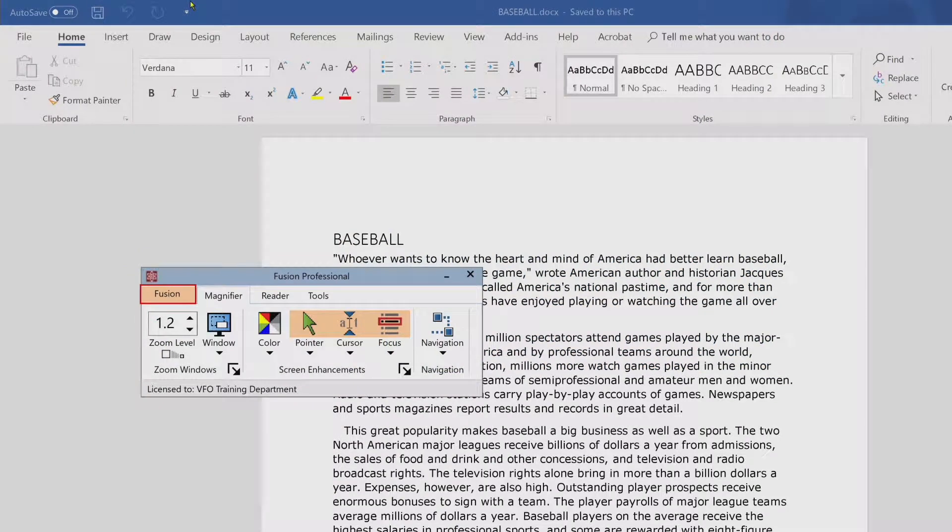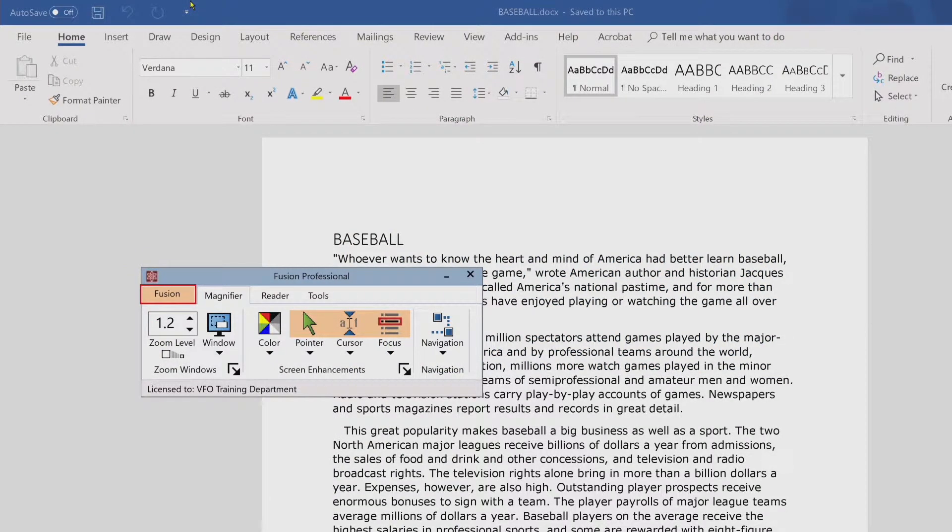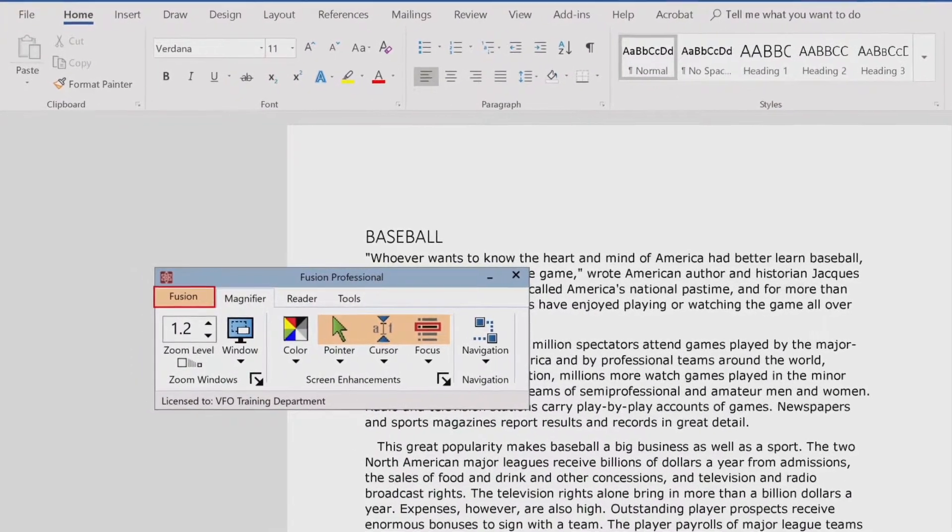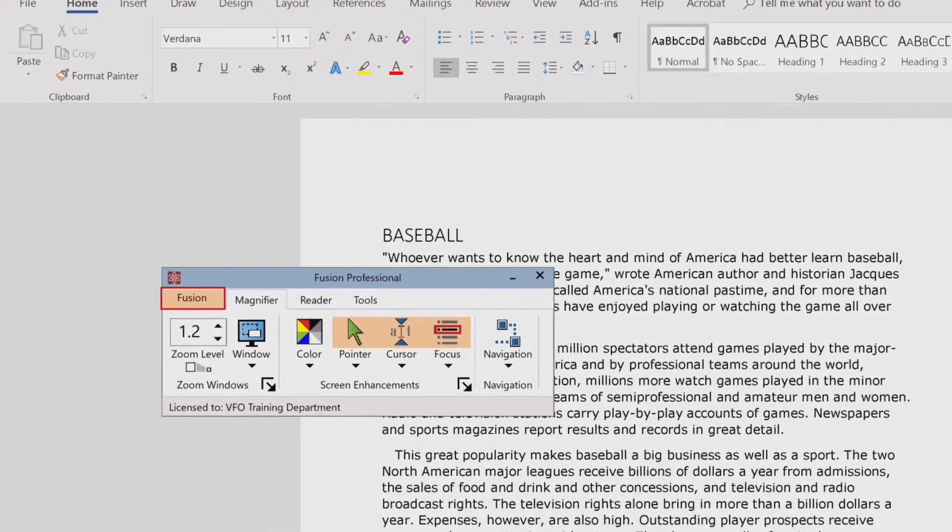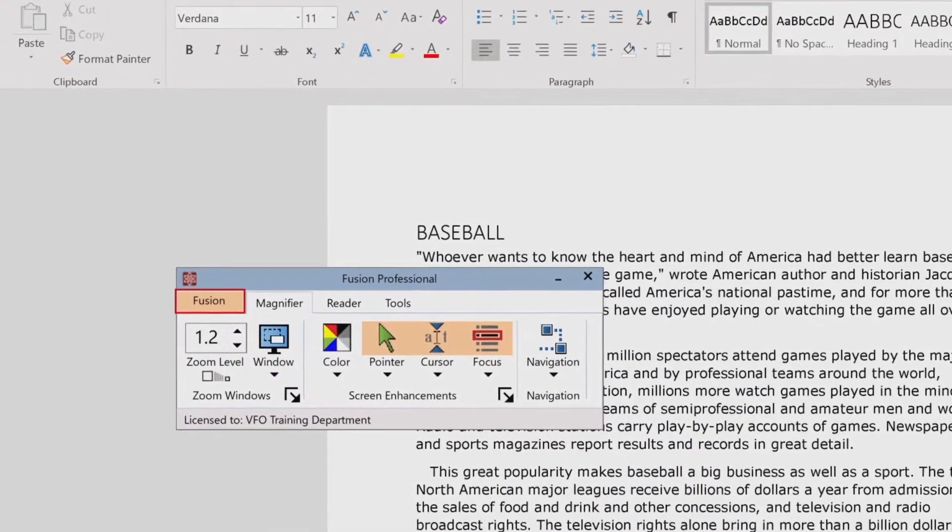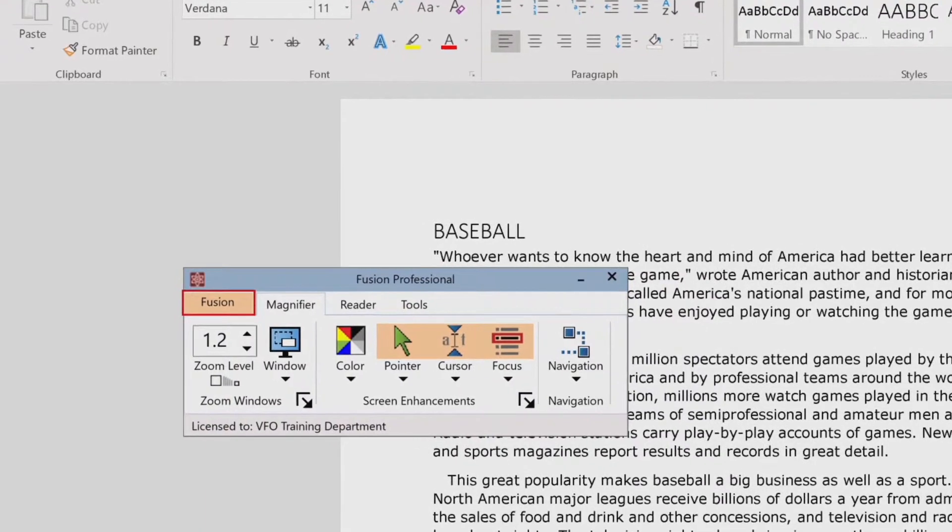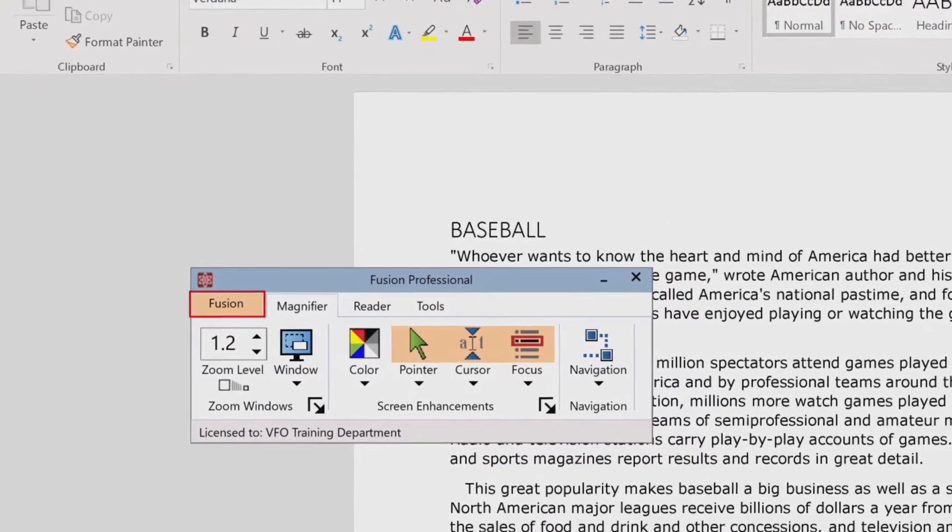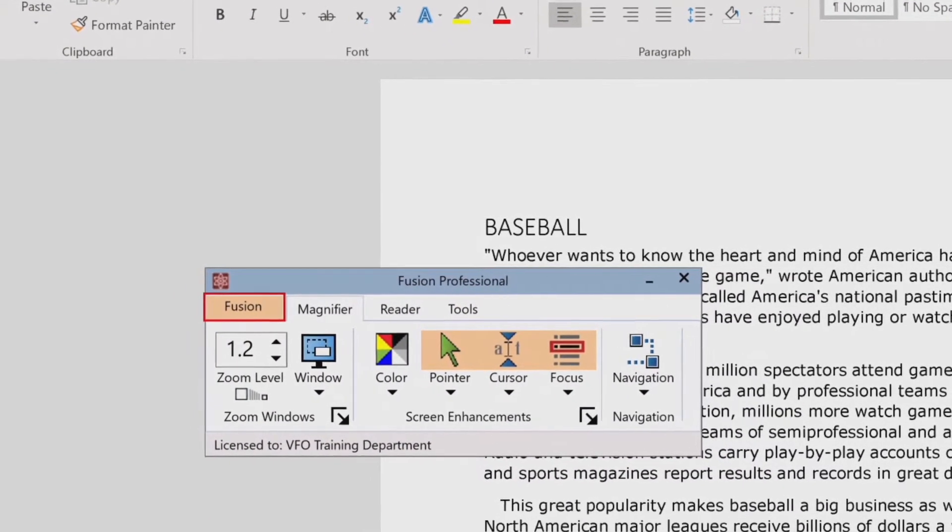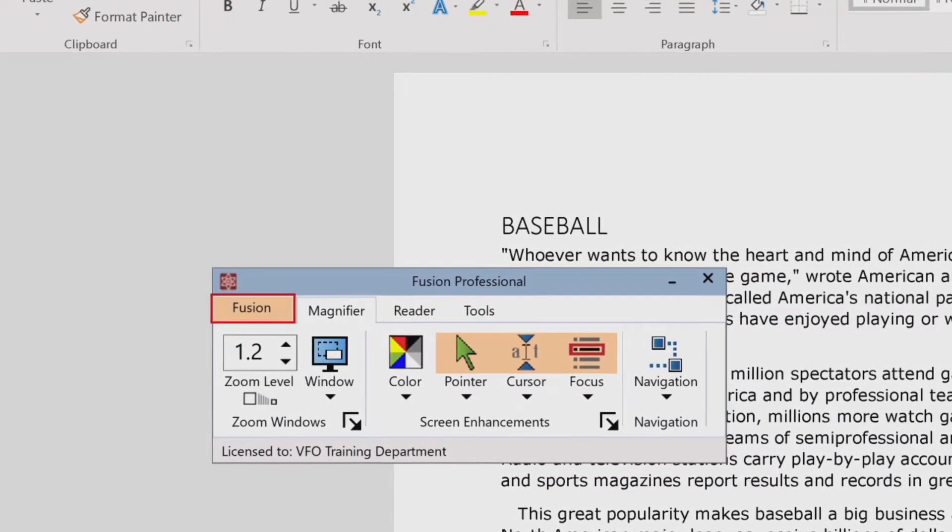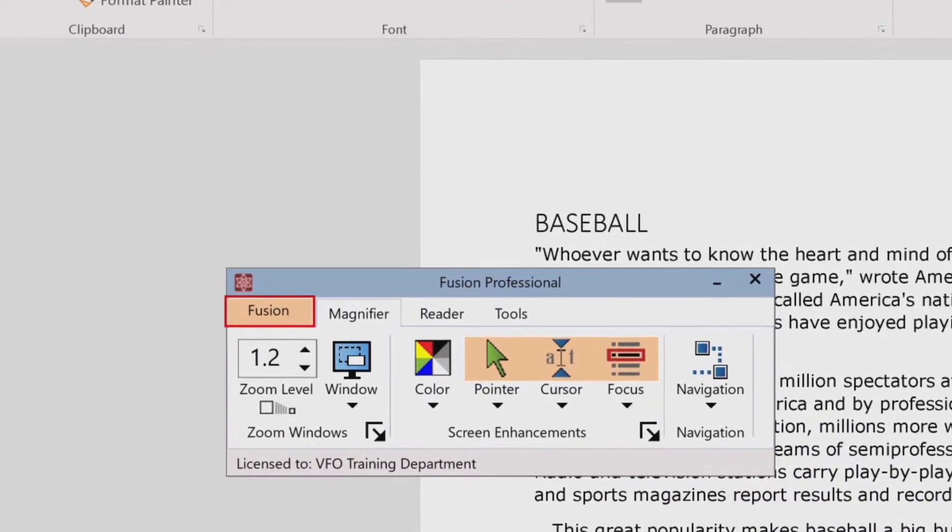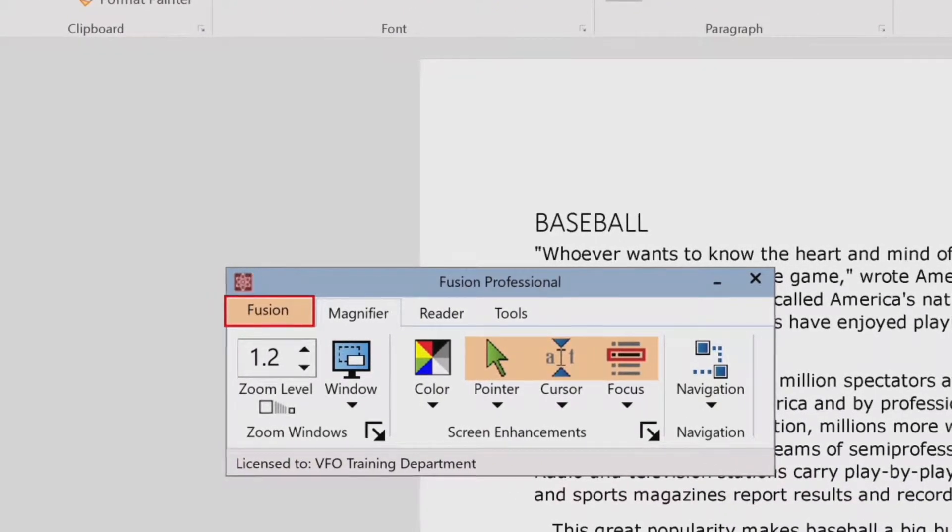Color enhancements improve the clarity of text and graphics, providing easier viewing and reduced eye strain. The color enhancement options consist of a variety of filter effects that adjust color, contrast, and brightness. You can choose from preset color schemes or create your own custom color settings.